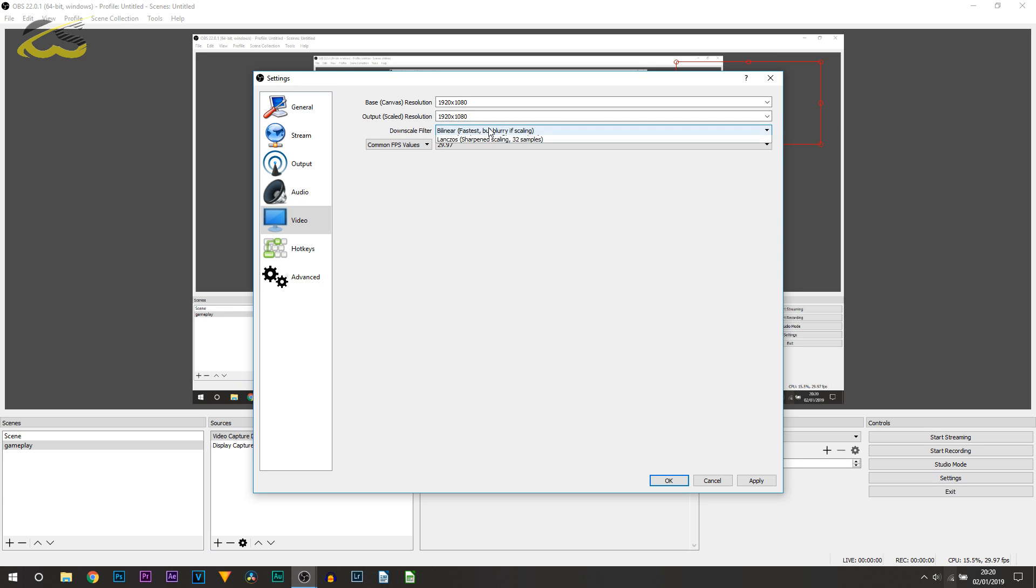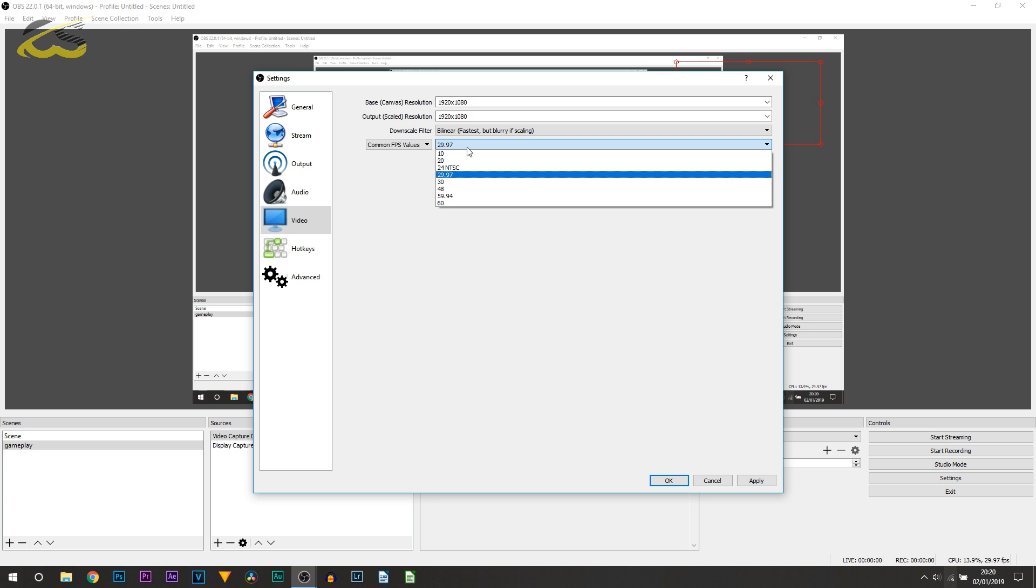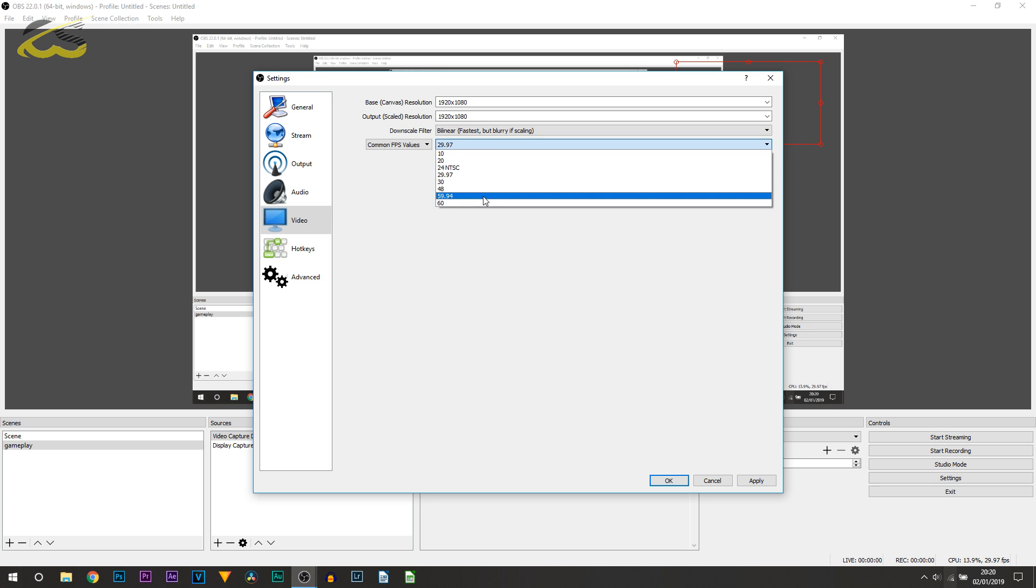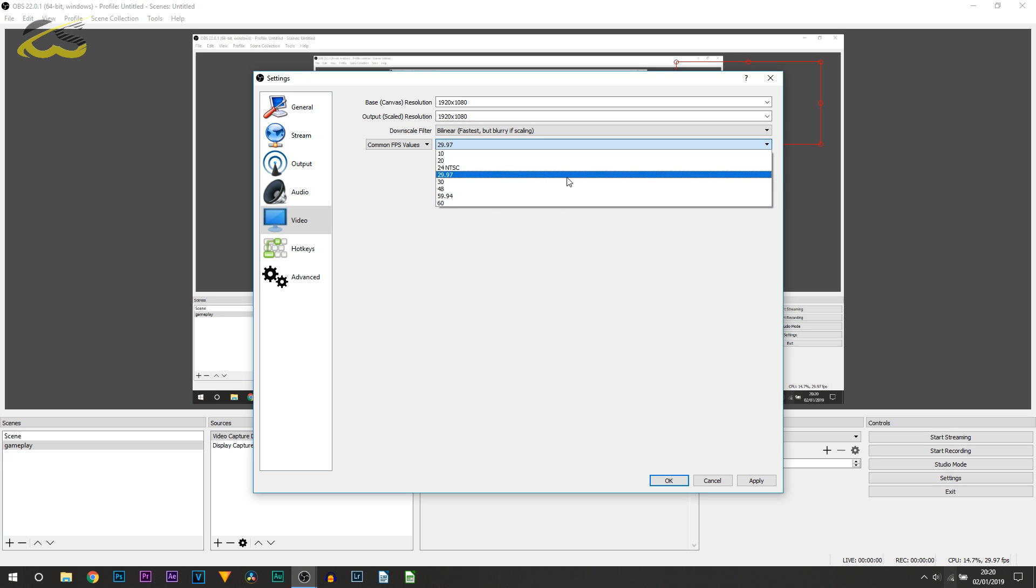Then we have the Downscale Filter. Mine is Bilinear and you can see that's actually supposedly the worst one. However, it works very well for me and I recommend you use the same as well. Then we have the FPS, so this is the frame rate of course. The best results is going to be 60 frames per second. However, if your PC can't run that, then I do recommend 30 frames per second. Lowest would be 24 frames.